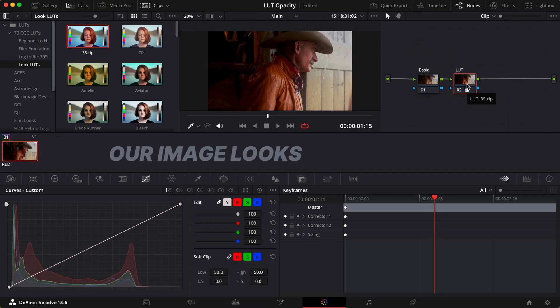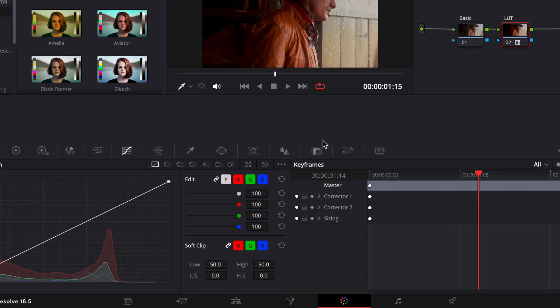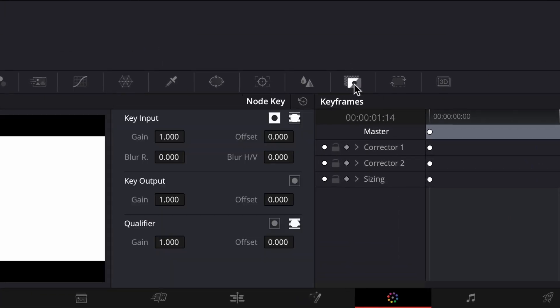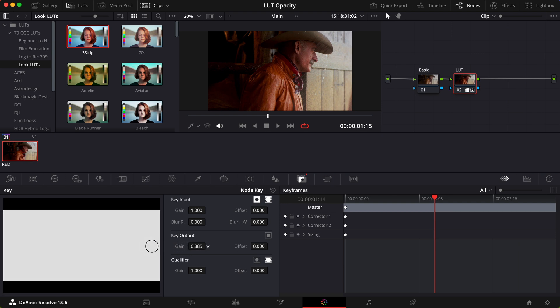Our image looks a lot better! To lower the opacity, I'll switch to the Key tab, and under Key Output, lower the Gain Number. This works for any color correction, not only LUTs.